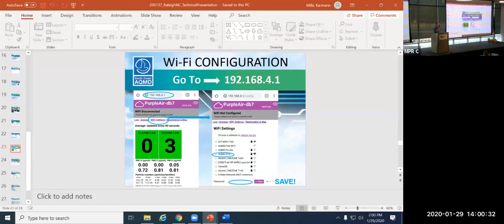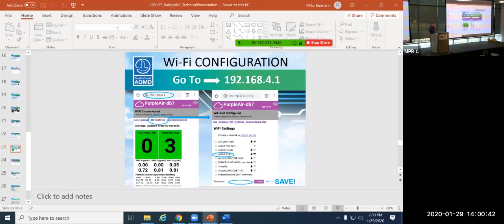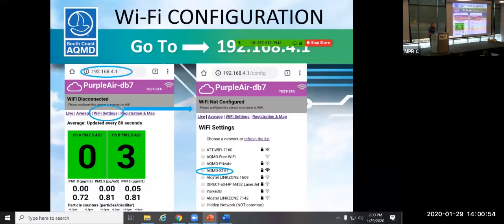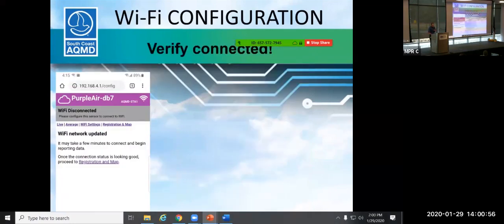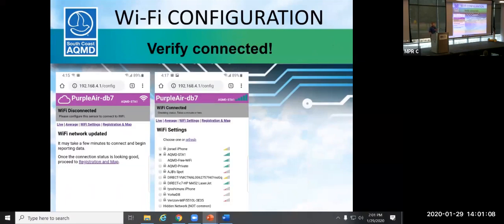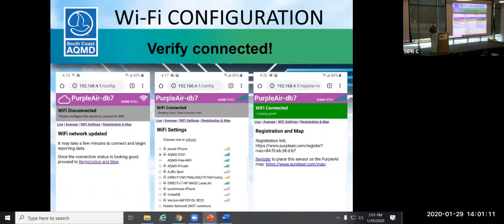So just a point here to stop and think is if you have a change in Wi-Fi provider, you will need to reconfigure your device. So remember that. So once you have updated that, you're going to see that the Wi-Fi network is updated. You'll see this screen here. And it's going to take a few minutes to connect and start to be reporting data.